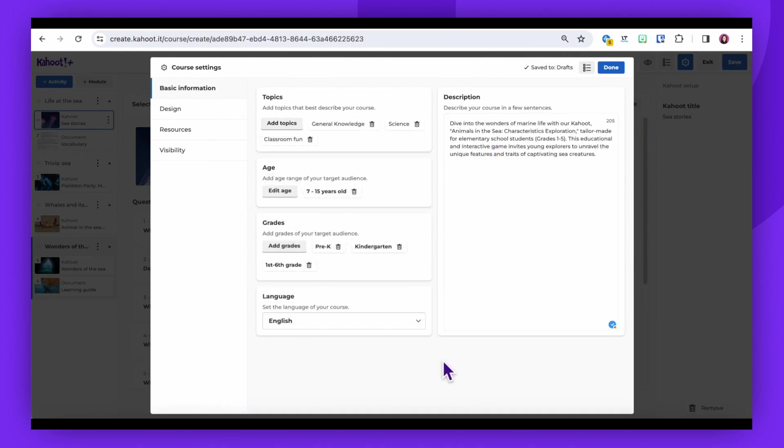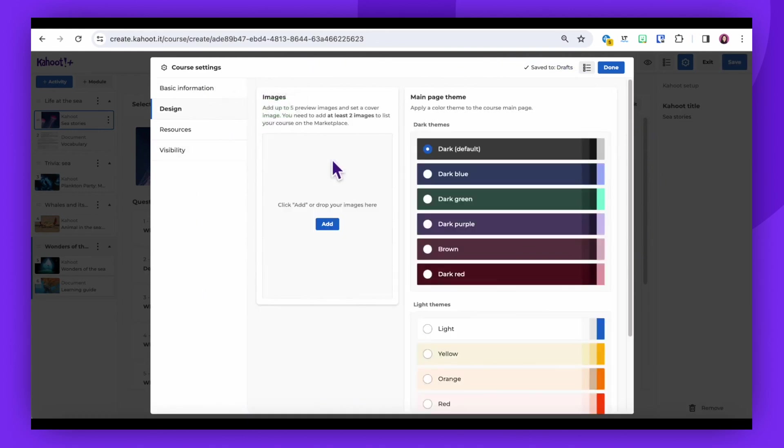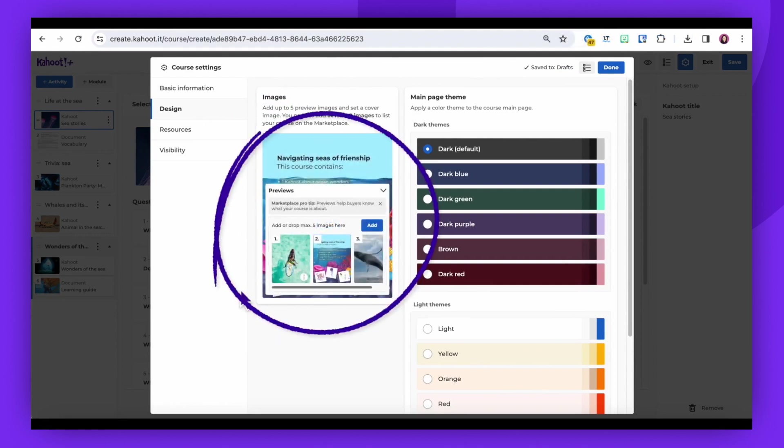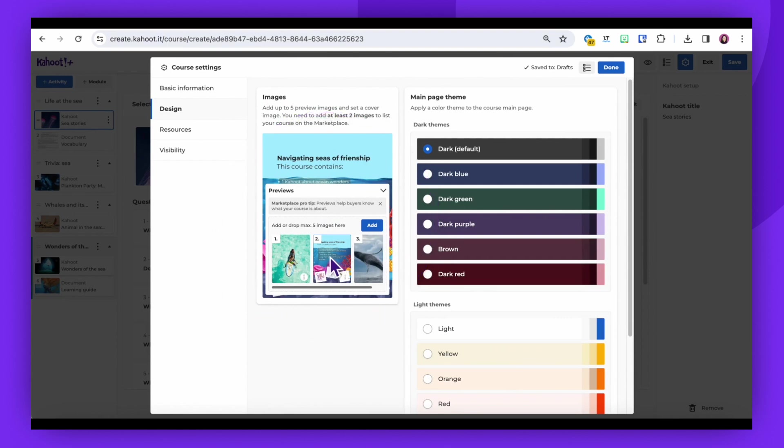Once you've filled out this information, click on the Design option to add cover images and choose color themes. We recommend adding at least three cover images and including a course preview that explains what the course entails.